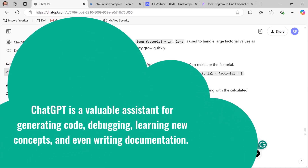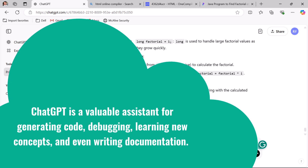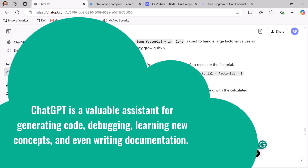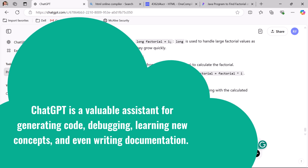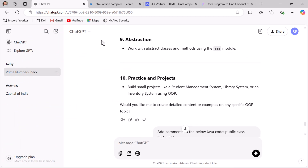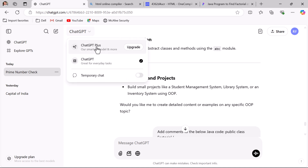ChatGPT is an amazing tool you can use in your day-to-day project work — it can generate code, debug code, find errors, review code, and help you learn new things. In this video I used the free version of ChatGPT, but you can also upgrade to ChatGPT Plus, which provides more advanced features. In upcoming videos I will also cover ChatGPT Plus. Great — I will see you in the next video!